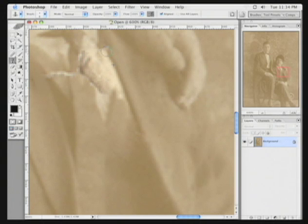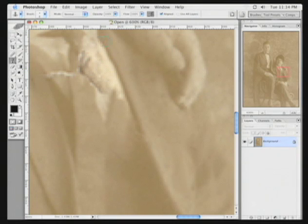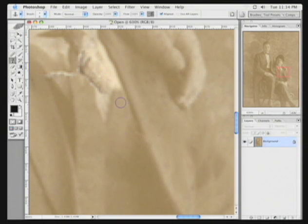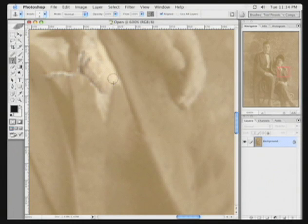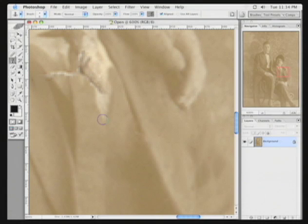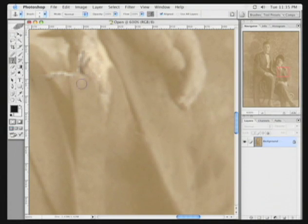follow this line up. And you see how you can pretty quickly steal from one area and get your gaps taken care of. Almost there. Get a little bit of this tie. There we go.